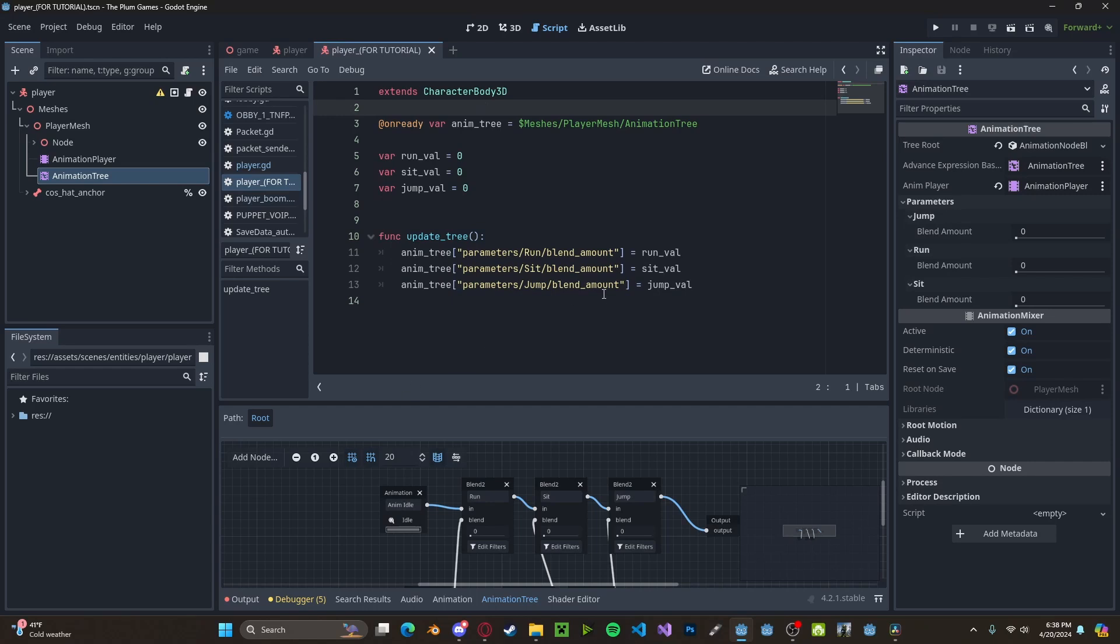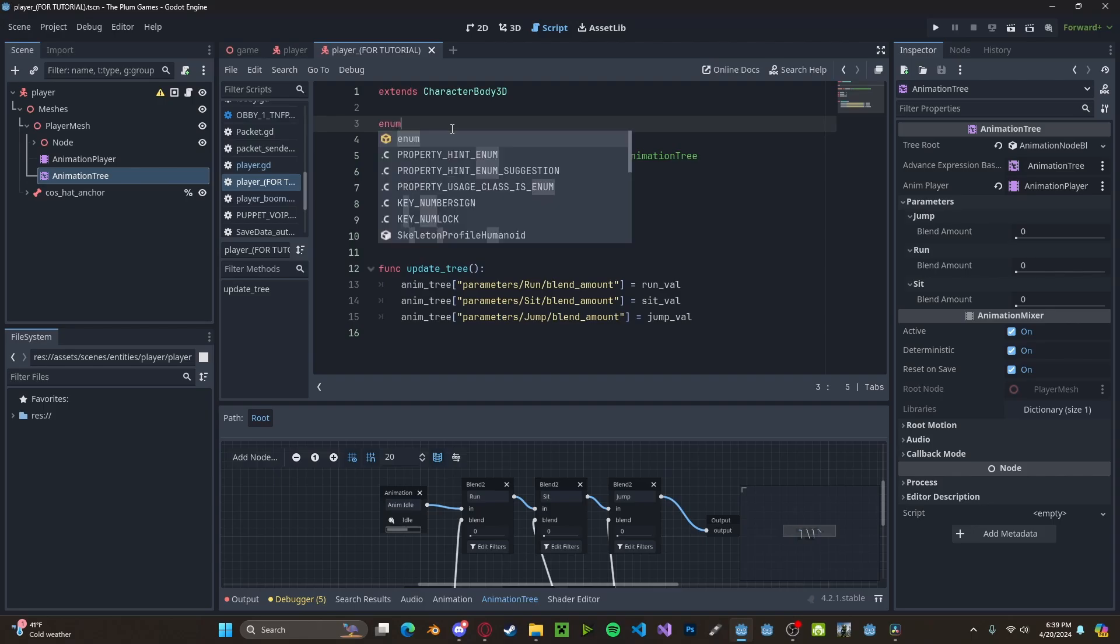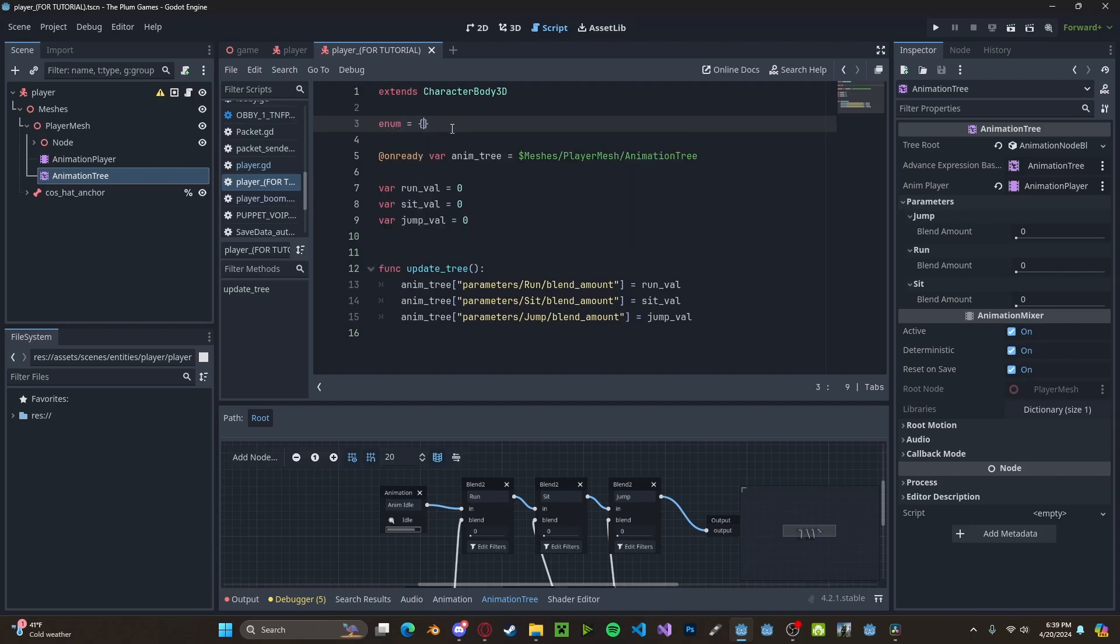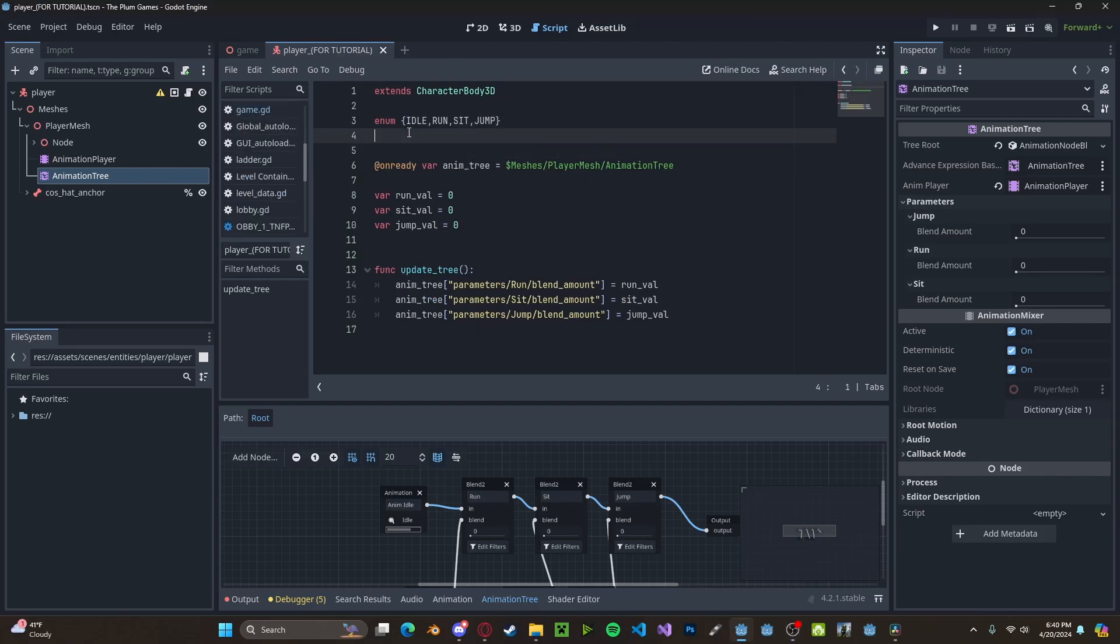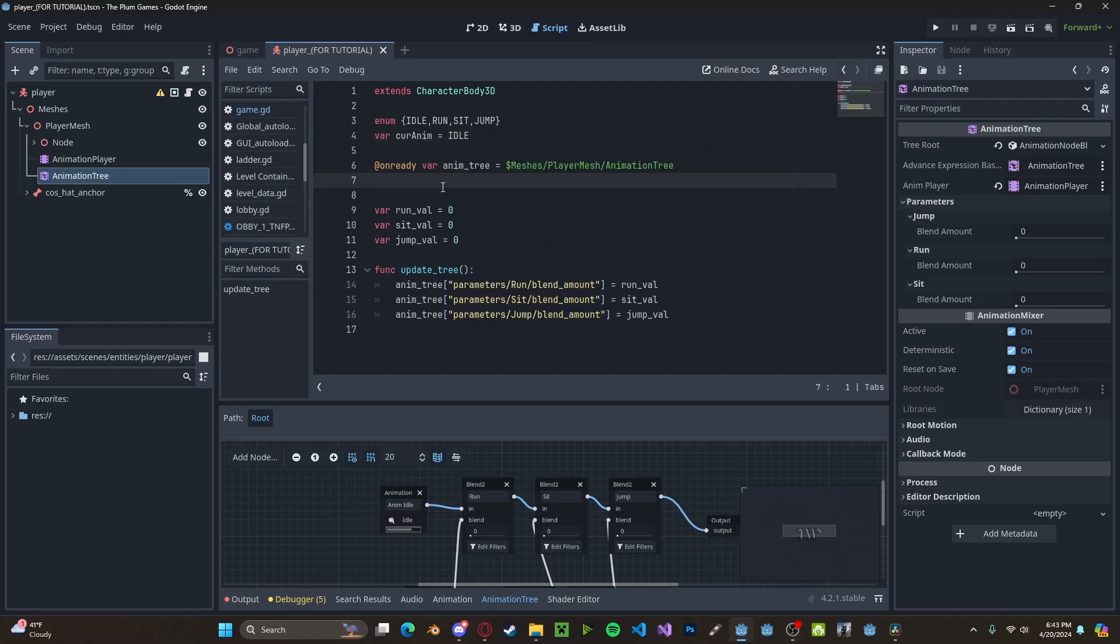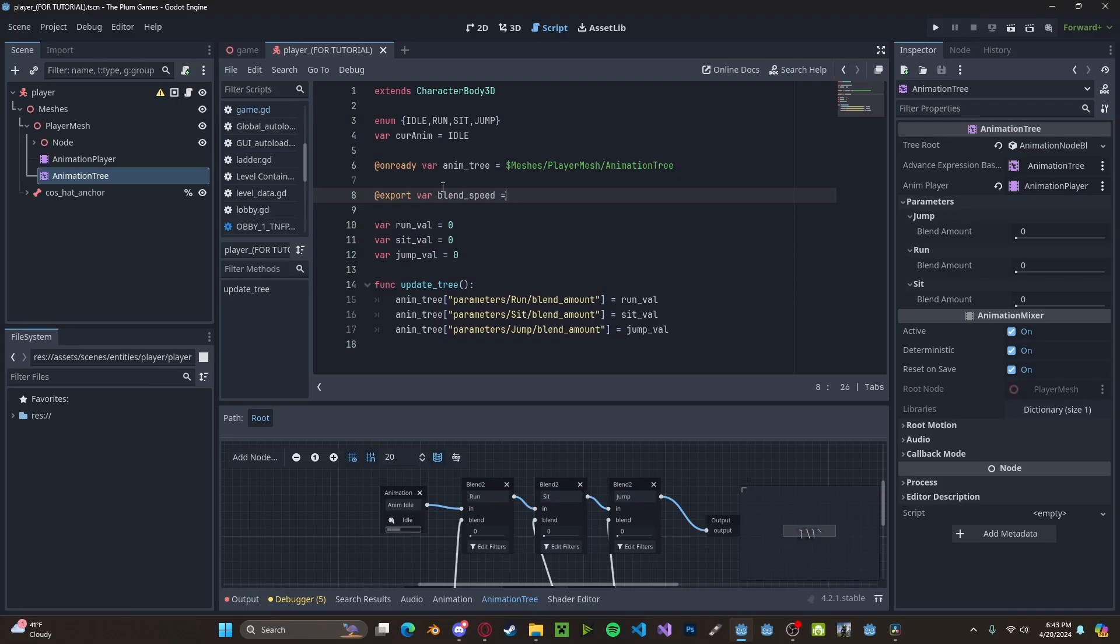Now we need to have a way to actually determine which value we want to set. So let's create an enumerator, which we'll just set to be idle, run, sit, and jump. And we'll also have a current animation variable, which will be set to idle. And finally, one more variable. It will be our blend speed. Let's set this to 15.